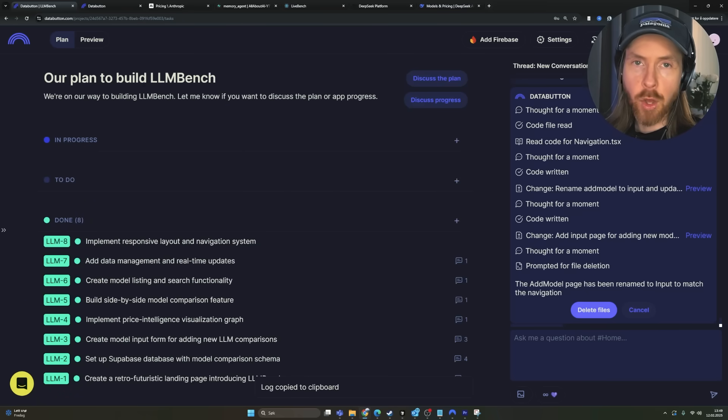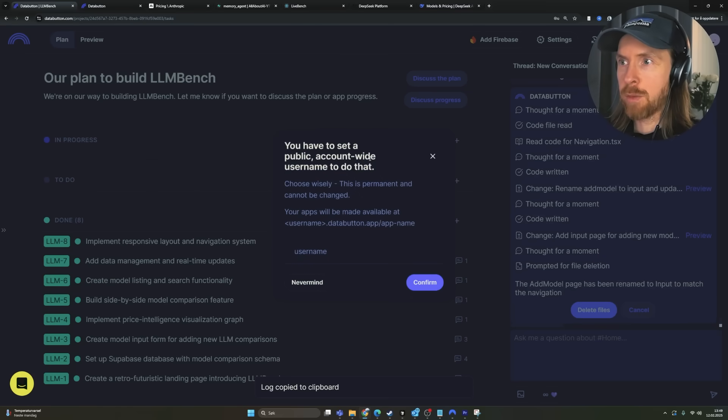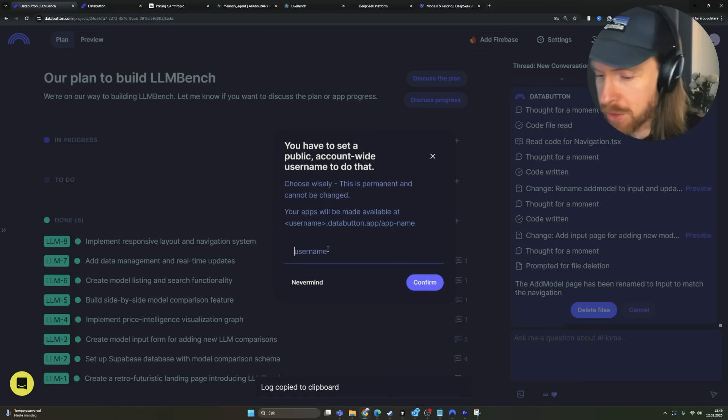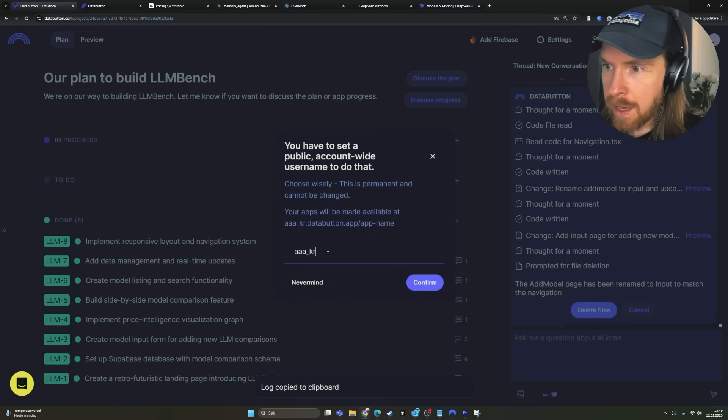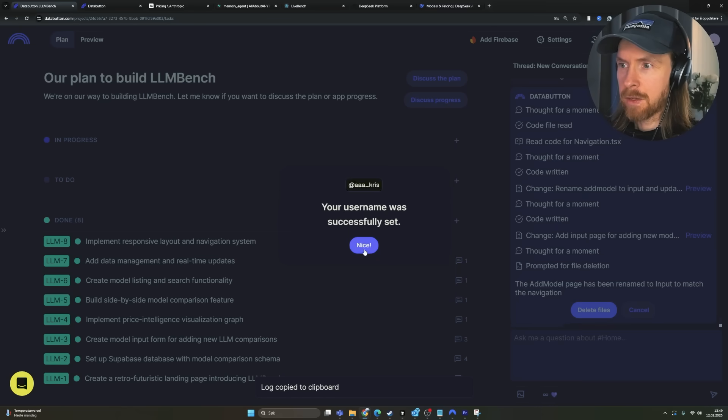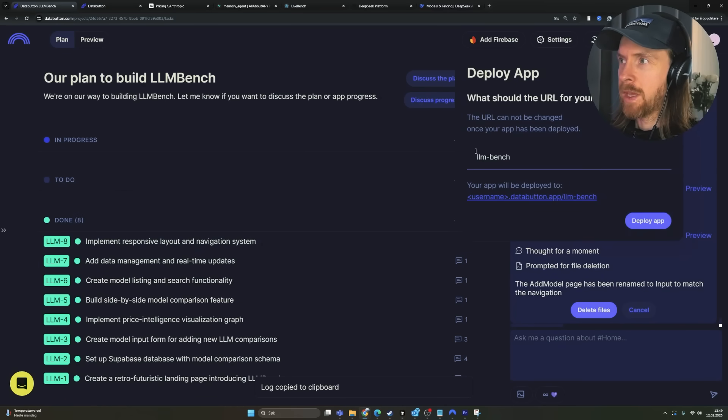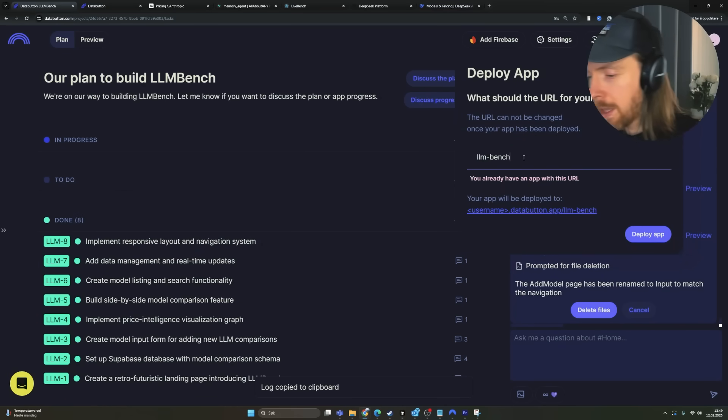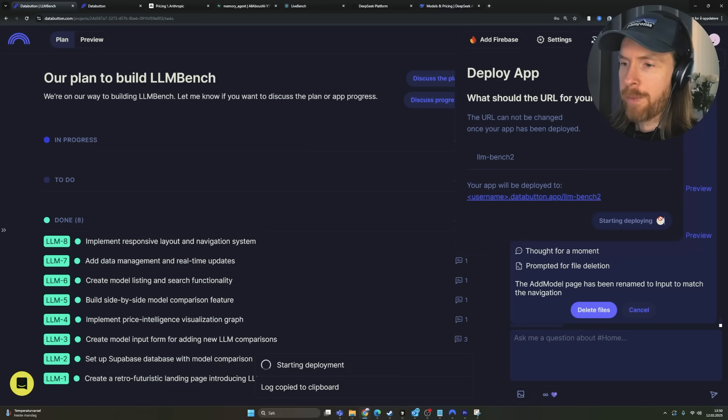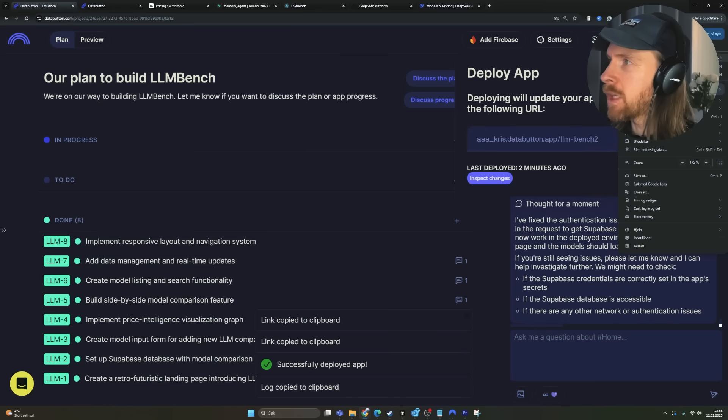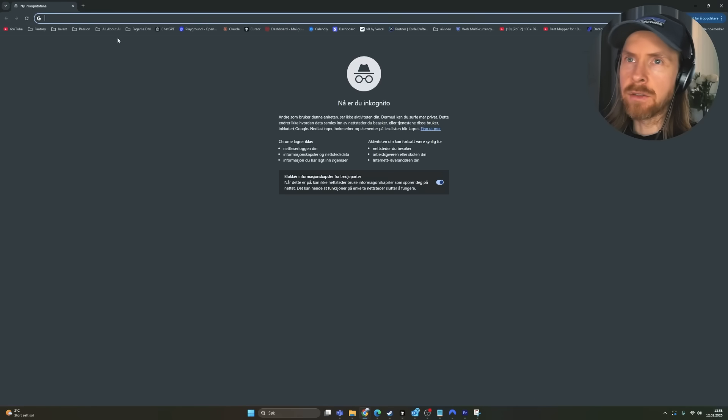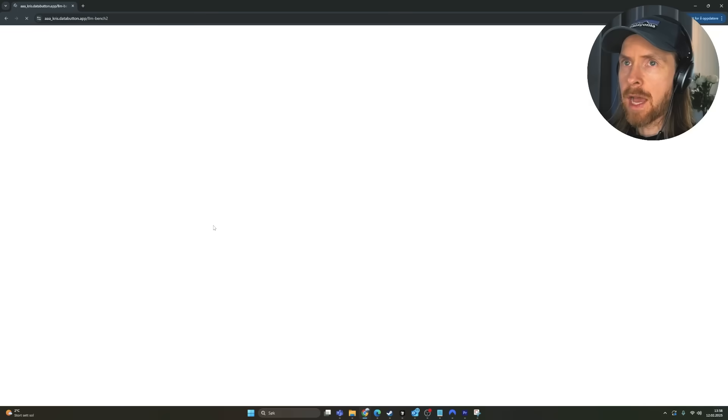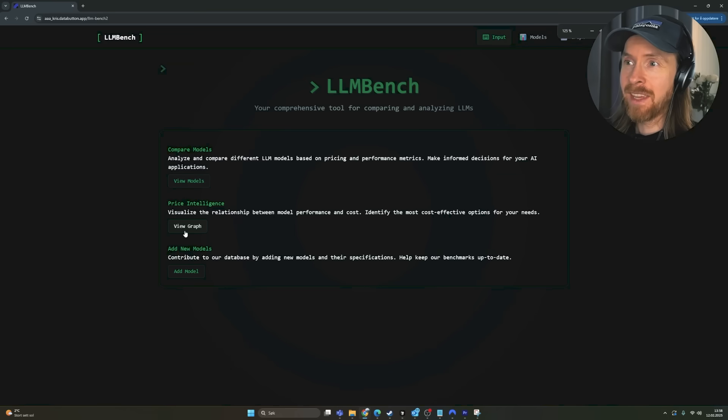So I think the next thing we want to do now is go back to our plan and click on the deploy button here. So when we click on deploy here, you have set a public account wide username to do that. So I'm just going to pick a username. So let's do AAA Chris or something like this. Confirm this. Okay. So I set my name. I'm going to click deploy. I'm going to call it LLM bench. That's fine. LLM bench to deploy. And let's just let this run and see if we can get this live now. Okay. So let's just open our incognito windows, paste in this and boom, we got it. How cool is that?